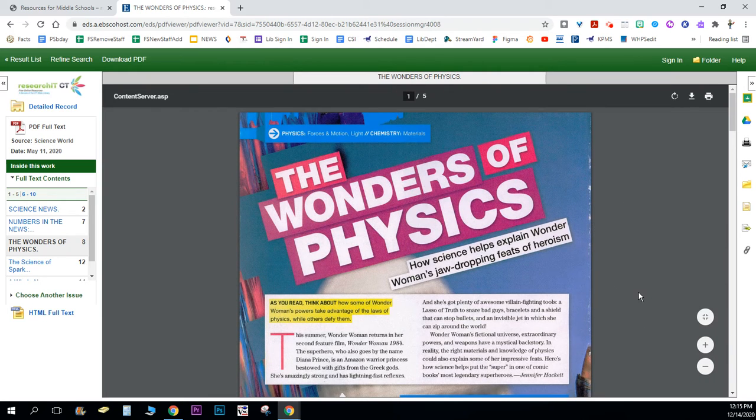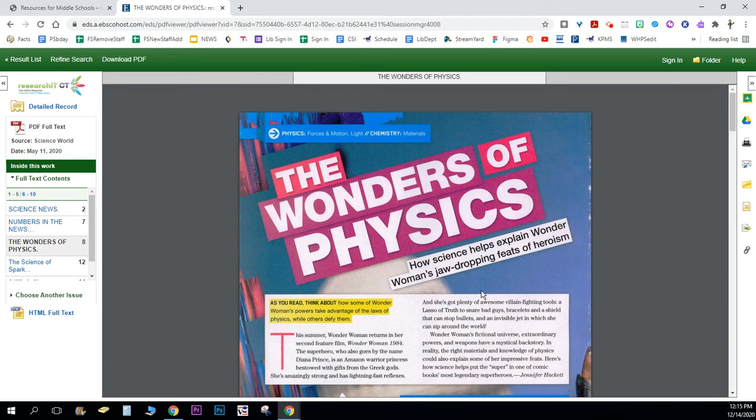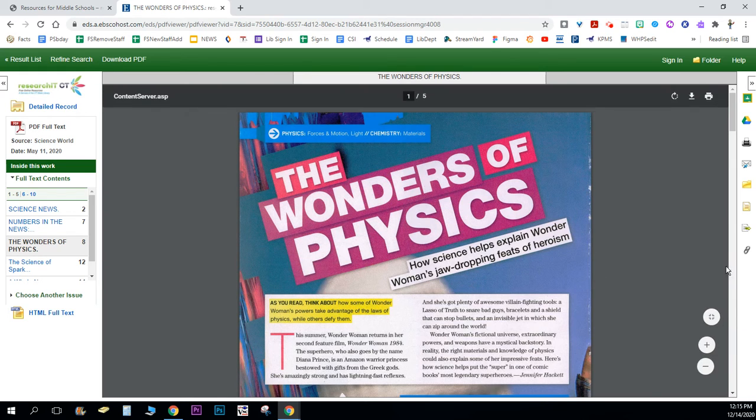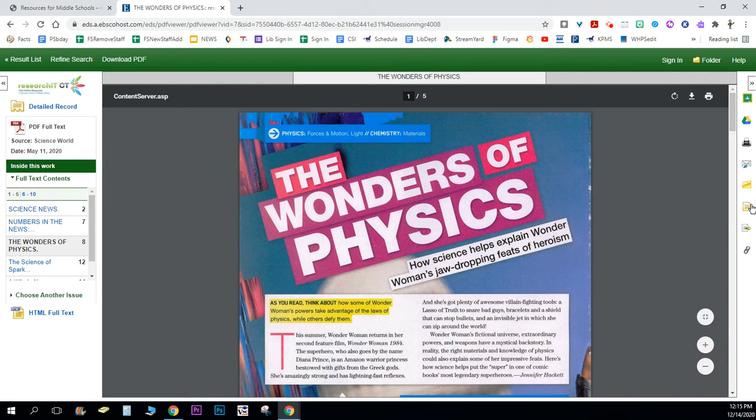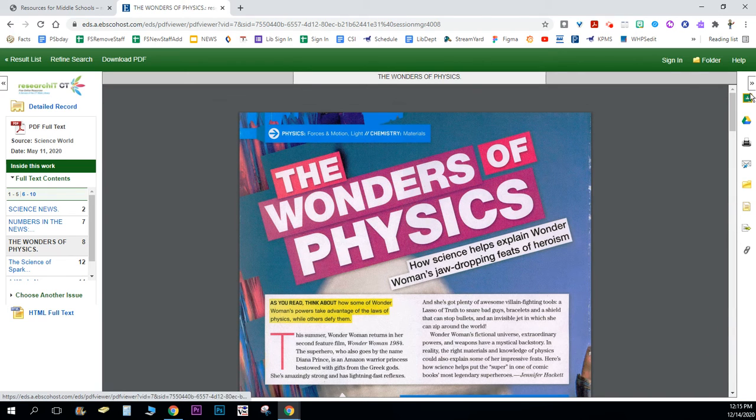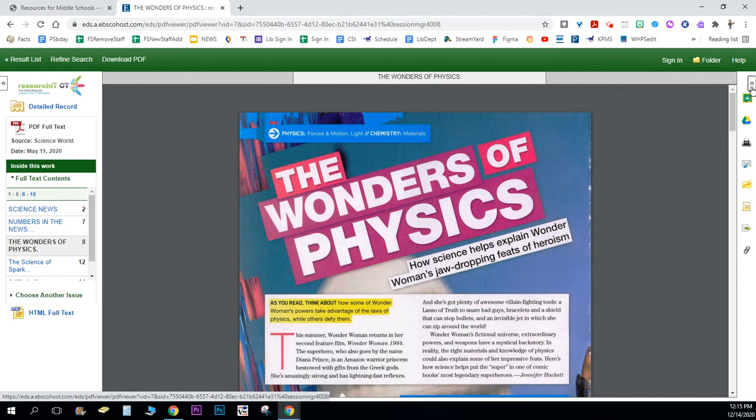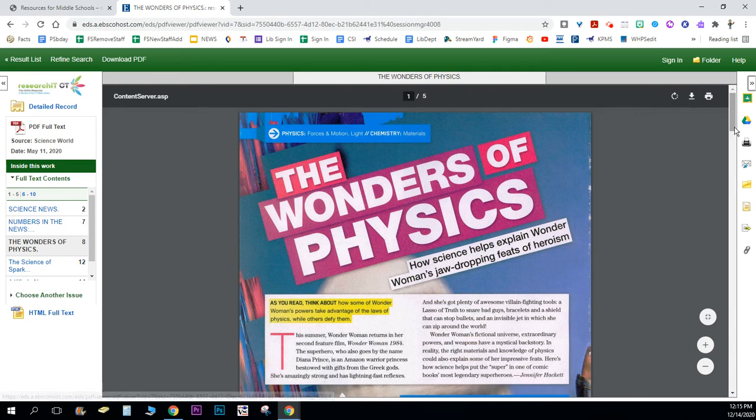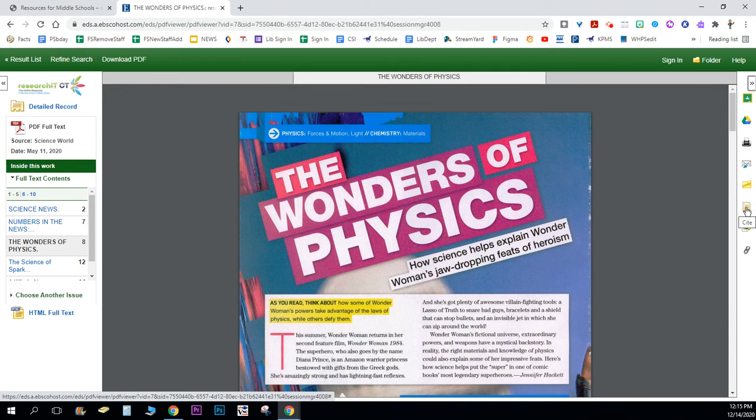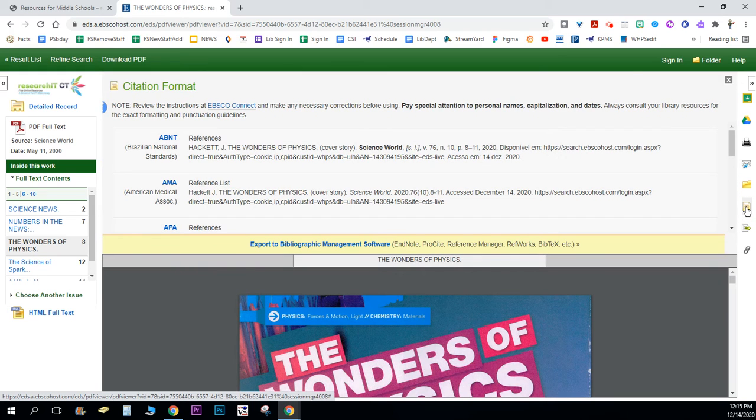The other thing you're gonna want to remember is you want to cite your articles if you're using any information from ResearchIT CT. Over here on the right hand side, if you don't see this whole little menu it may just look like this, but one that looks like a piece of paper here is your citation one and you go ahead and click on that.